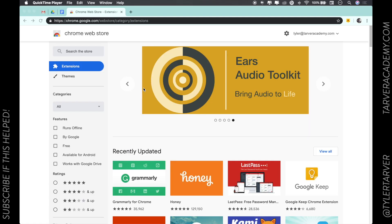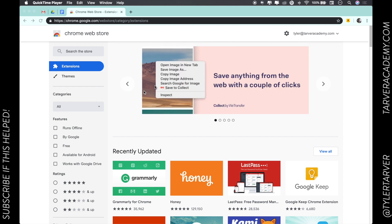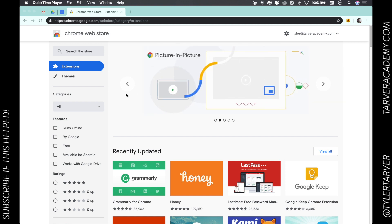Hello there ladies and gentlemen, this is Tyler with Tarver Academy. Thank you for joining us as we learn some more about Google today. If you could please go ahead and subscribe to this channel, that would be super helpful, and you can find these resources if you need them in the future. Let's get started.